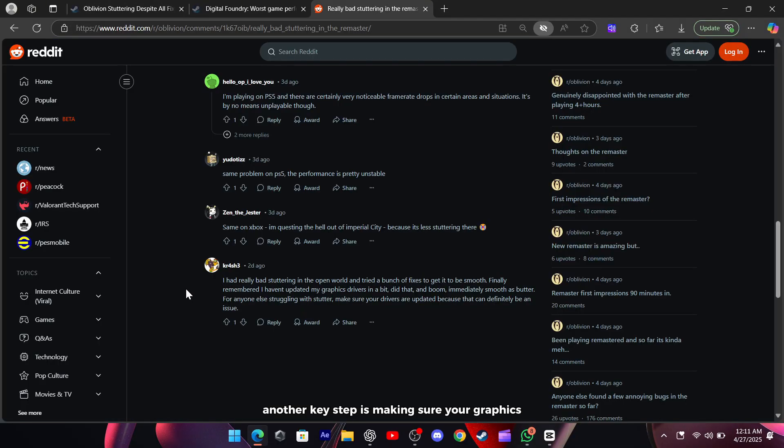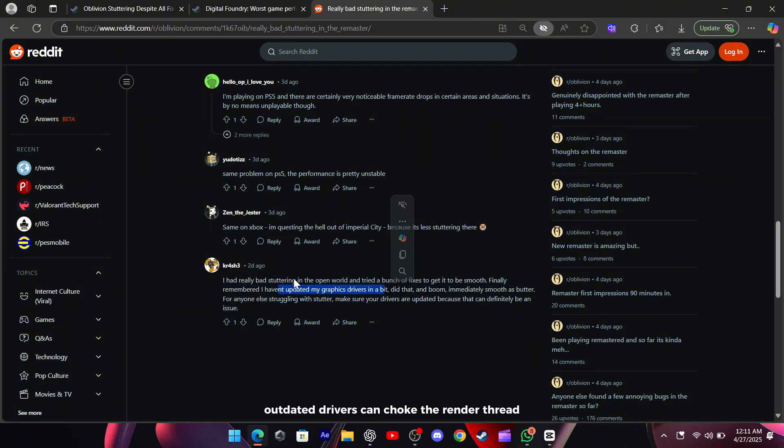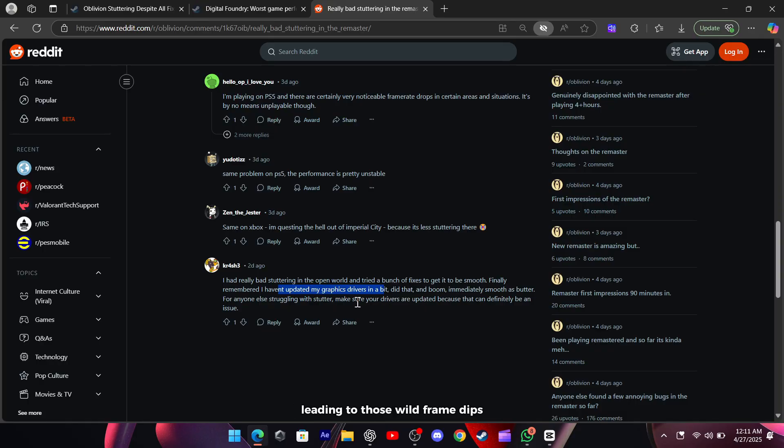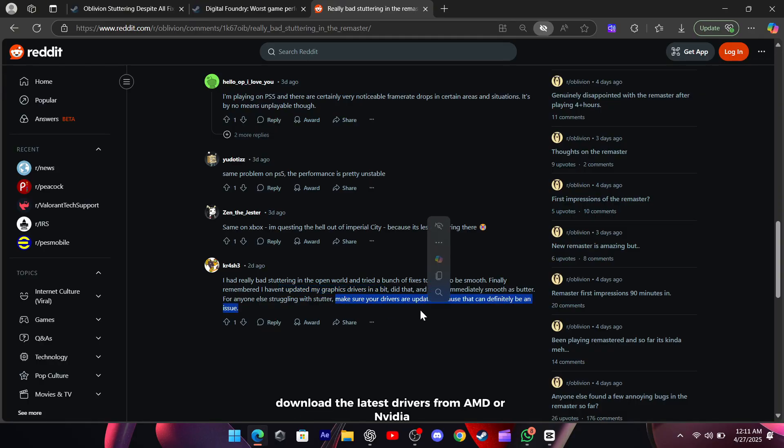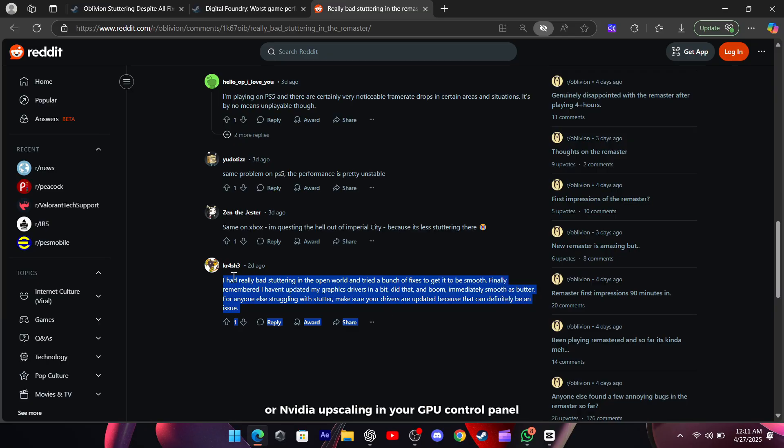Another key step is making sure your graphics drivers are fully up to date. Outdated drivers can choke the render thread when scenery or shader effects change, leading to those wild frame dips. Download the latest drivers from AMD or NVIDIA, then enable FidelityFX Super Resolution or NVIDIA's upscaling in your GPU control panel.